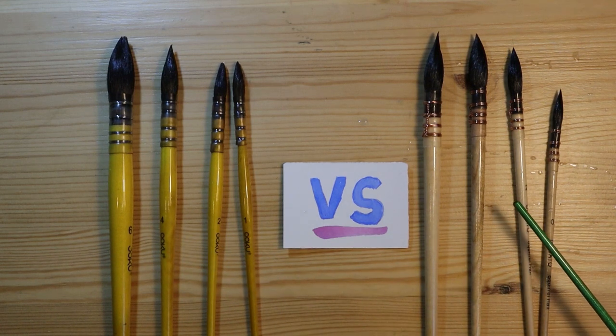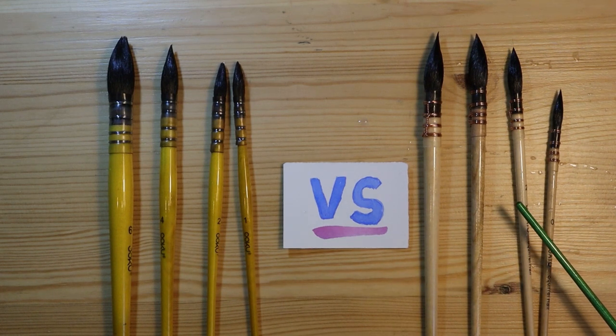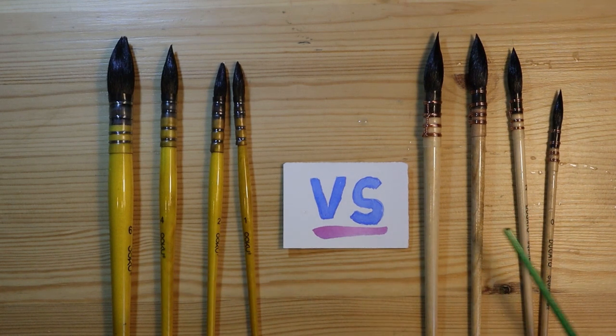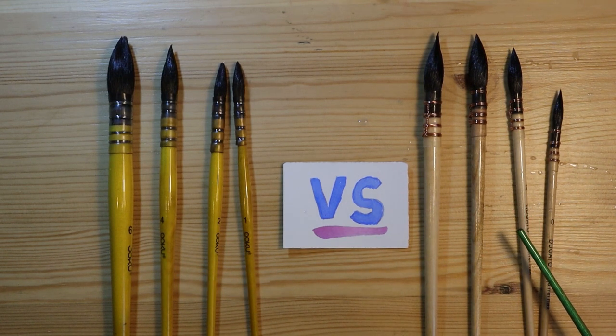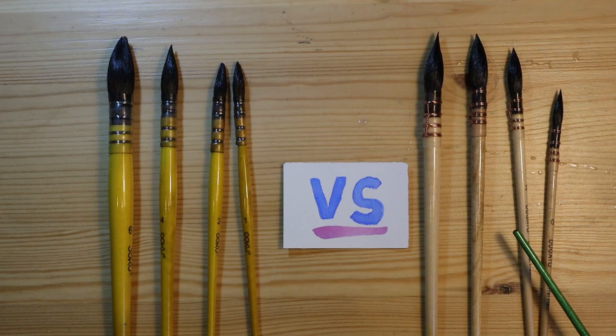Oku versus Dugato round watercolor brushes. Which is better? Keep watching to find out.